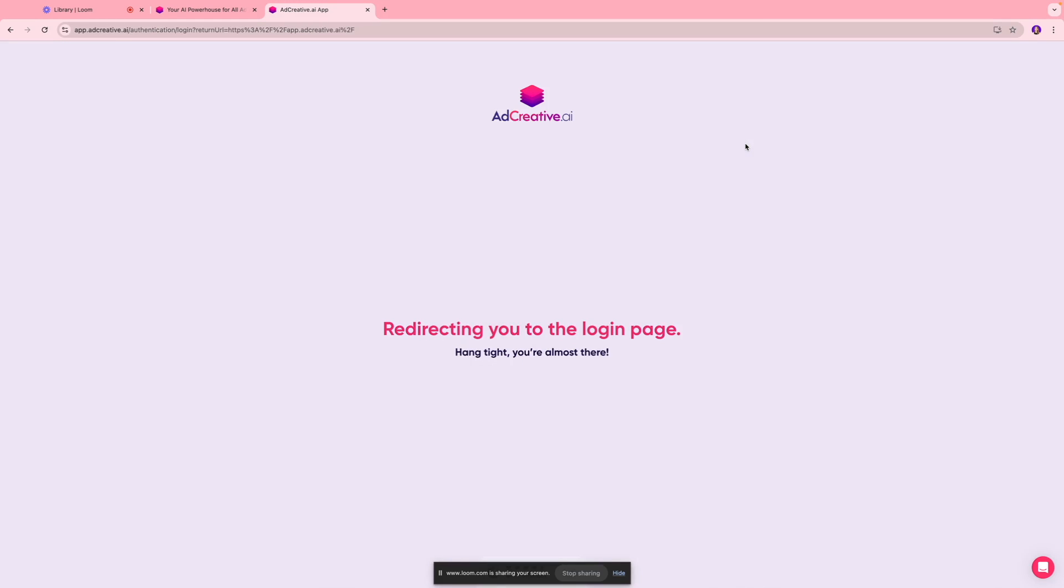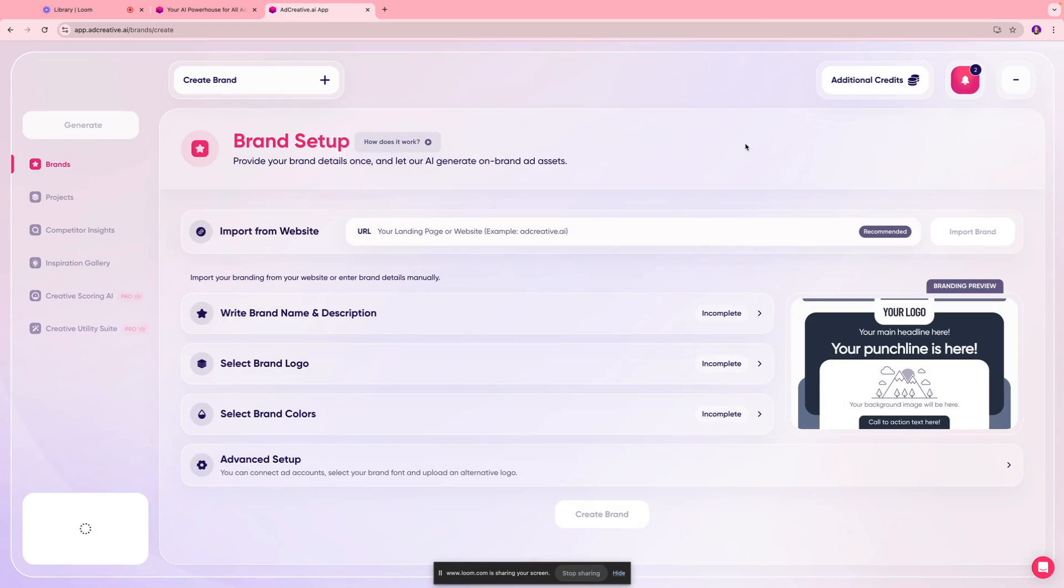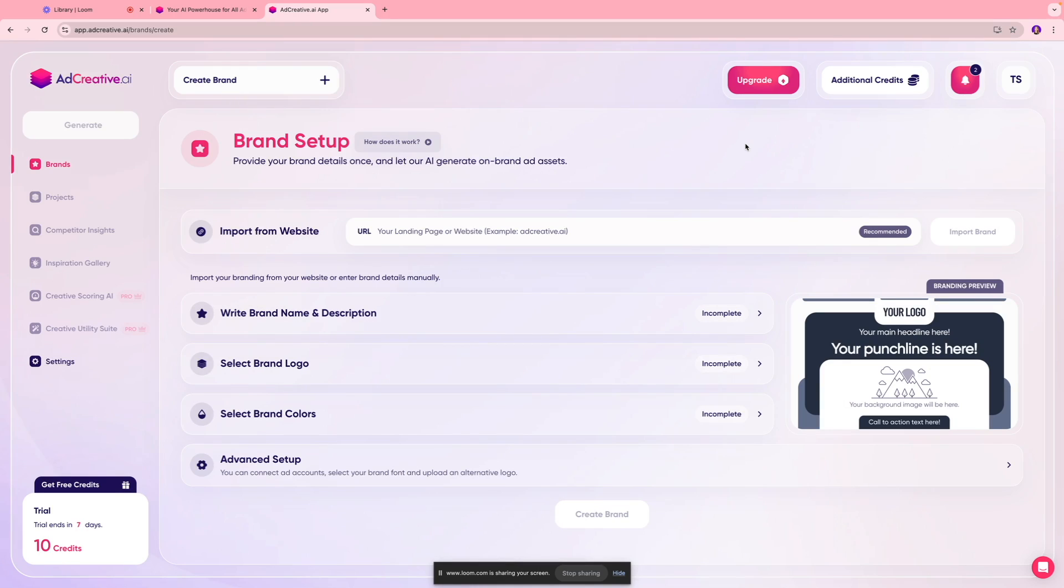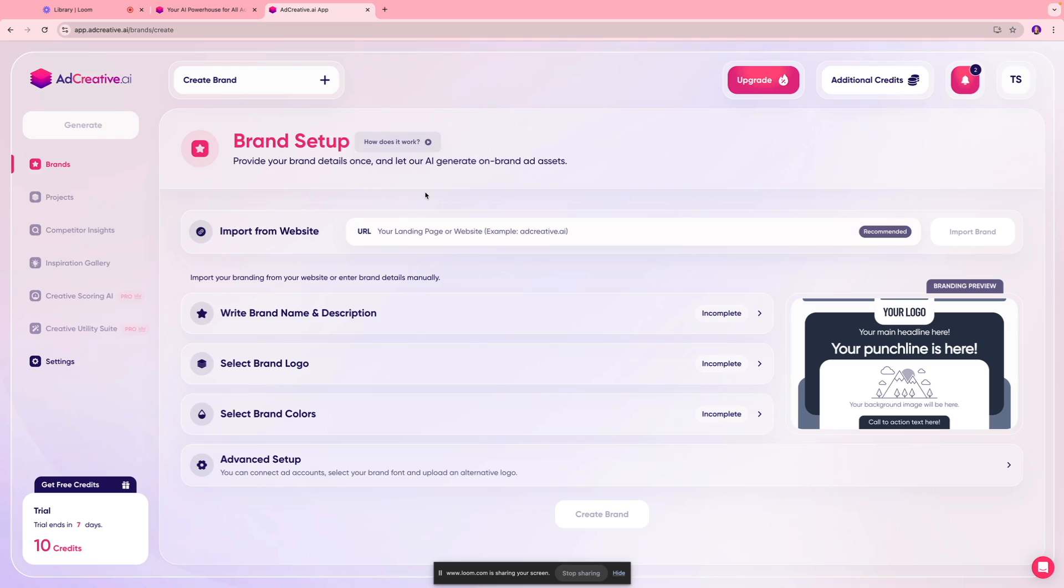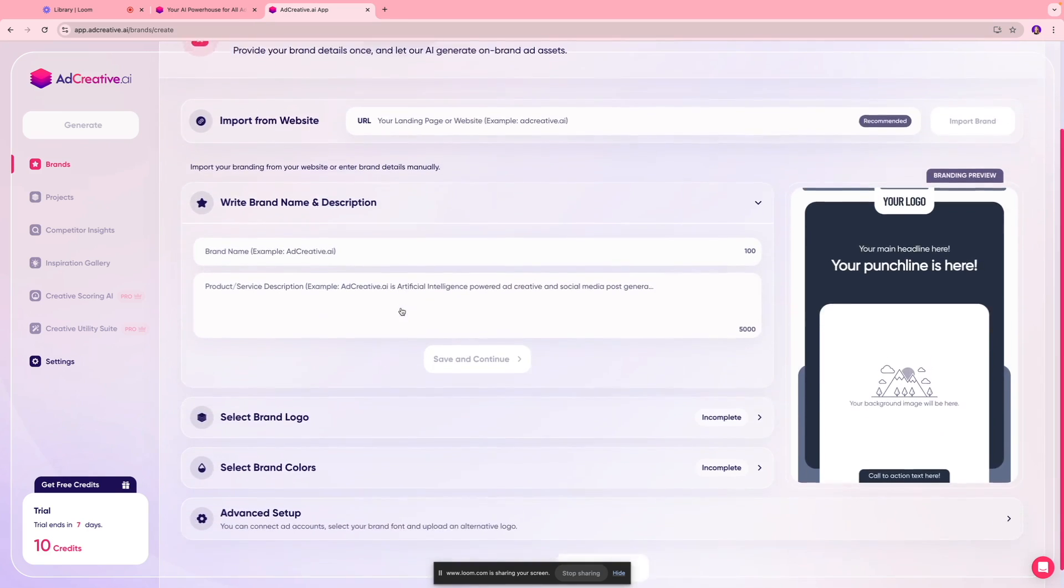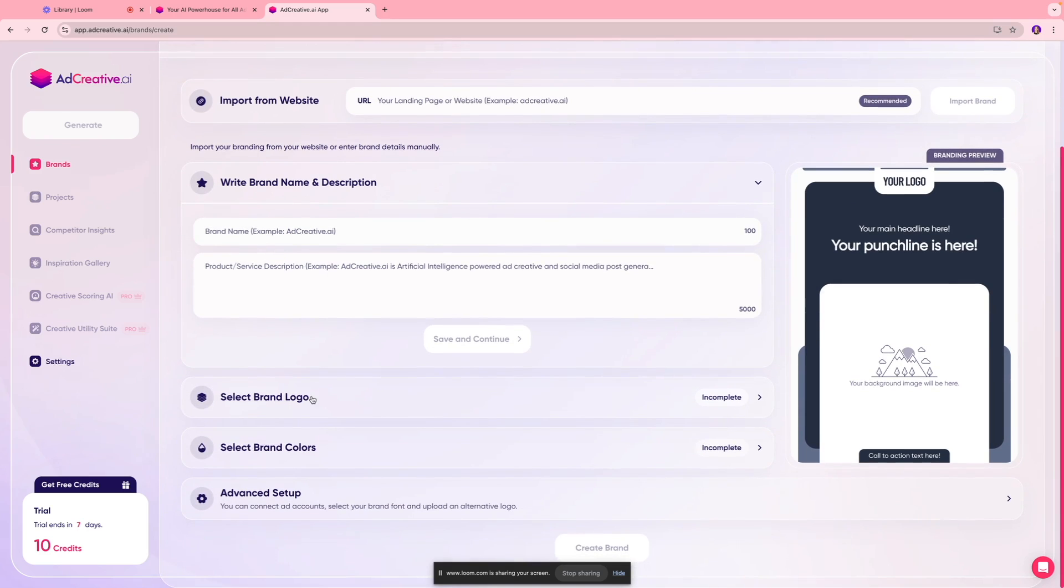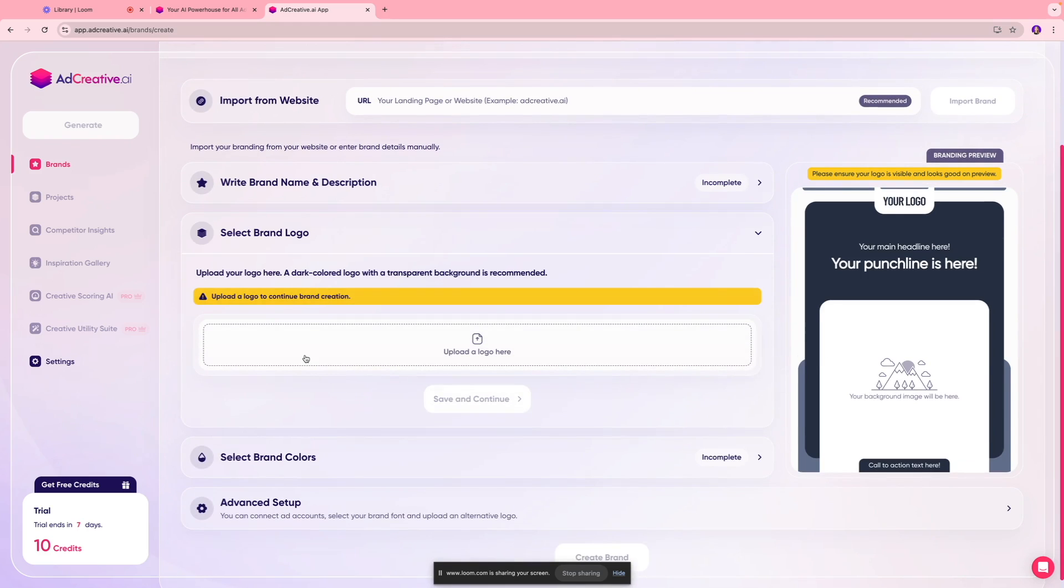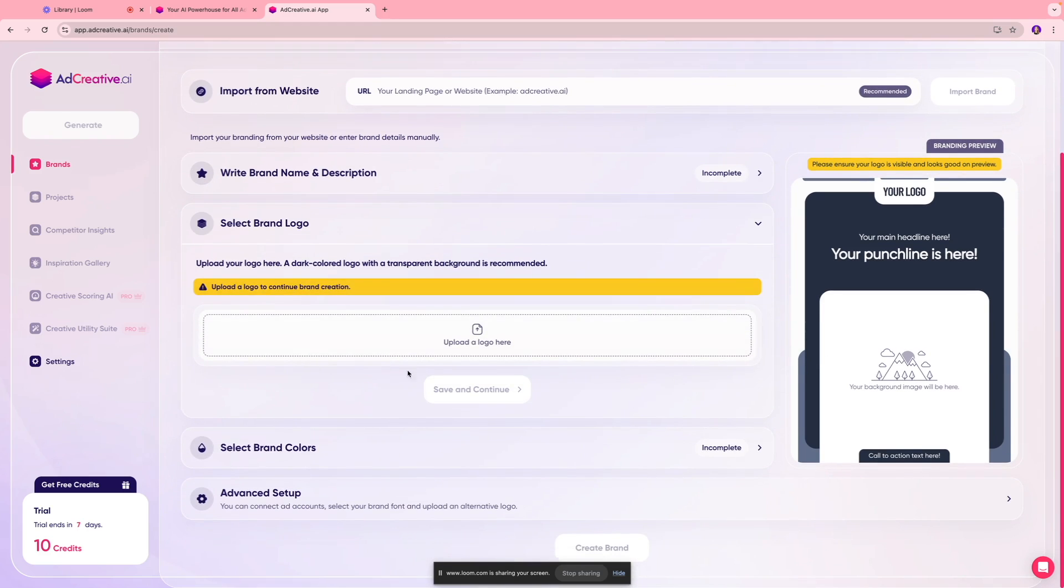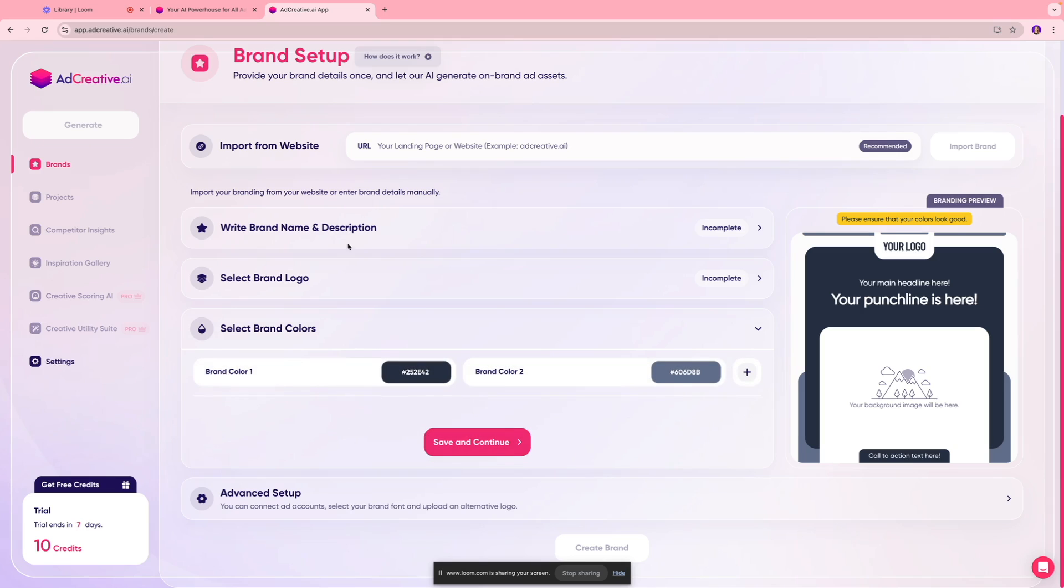This is what our interface looks like. We do have different tabs over here which we're gonna go through in a bit, but first thing first, we're gonna do the branding setup. If you have a website you can put the link over here so that way this AI tool is gonna pull out the assets from your website itself. But if you don't have that, you can enter the brand details over here - things like your brand name, your product and service description, your brand logo, the colors and things like that.